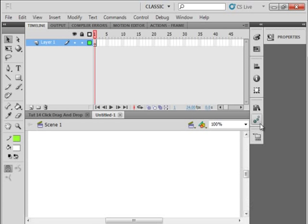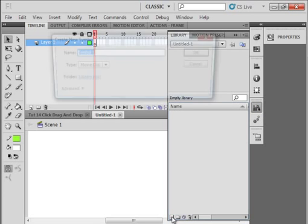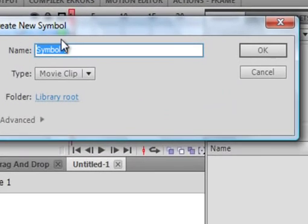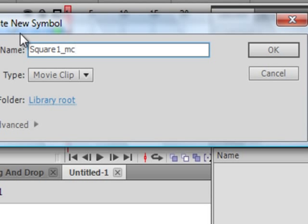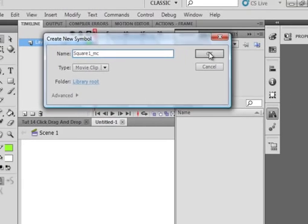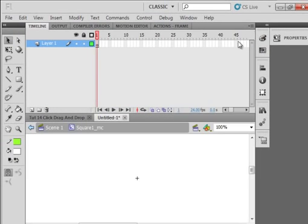Go to your library panel. Make a new symbol. It's going to be square, S-Q-U-A-R-E 1 underscore MC. I'm making a 1 just in case eventually you want to make a 2. Close that panel off and we're inside of this movie clip square 1 MC.